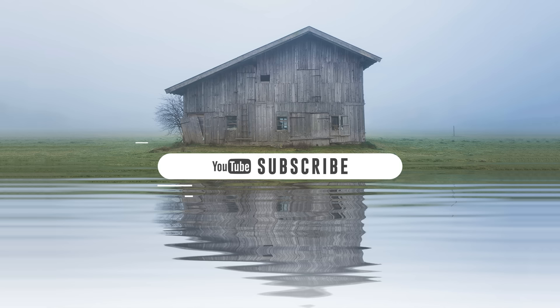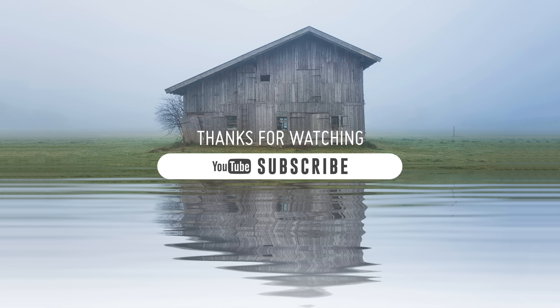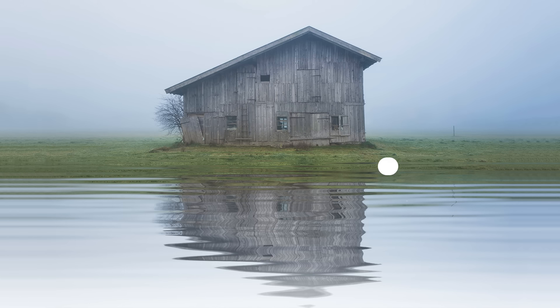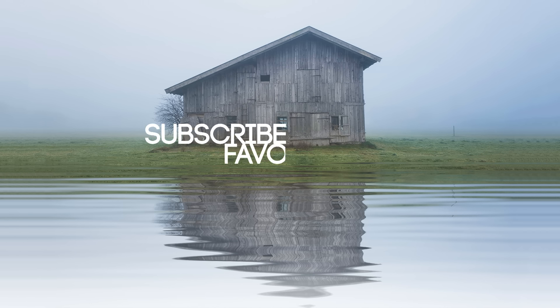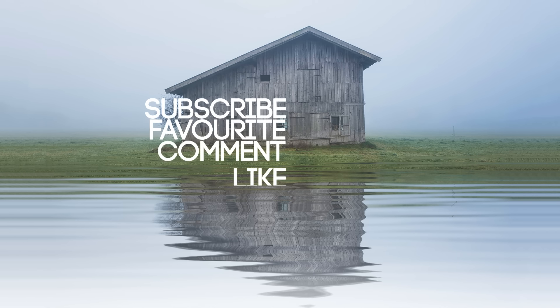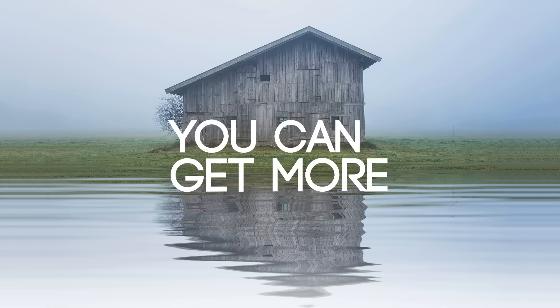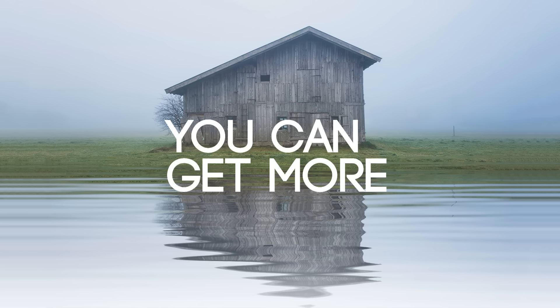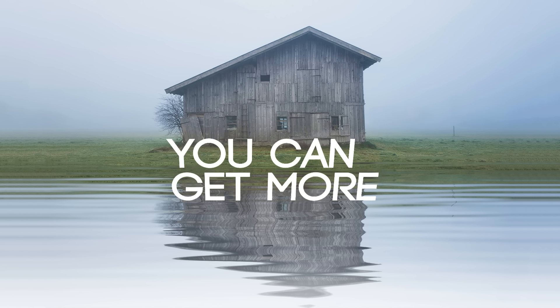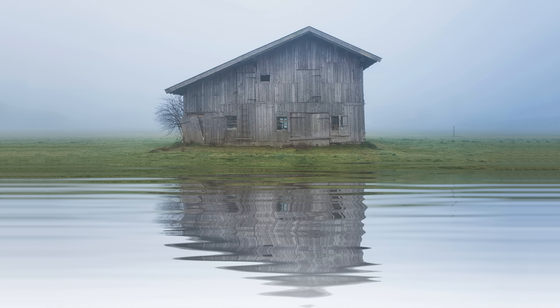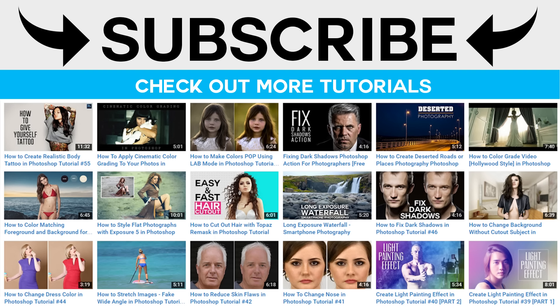Thanks for watching. Don't forget to subscribe to get updates from our channel. We upload 6 videos per week. Post a comment, click thumbs up, like and share videos with your friends. See you again in next tutorial. Bye.